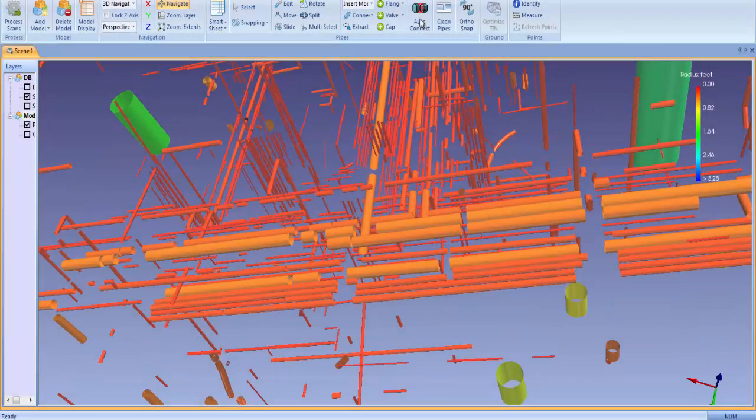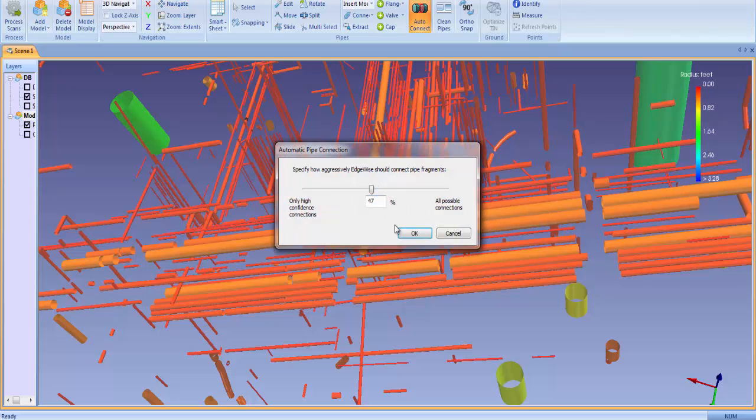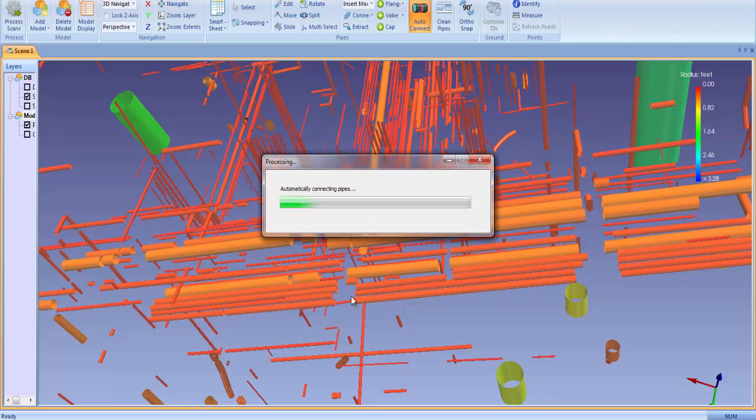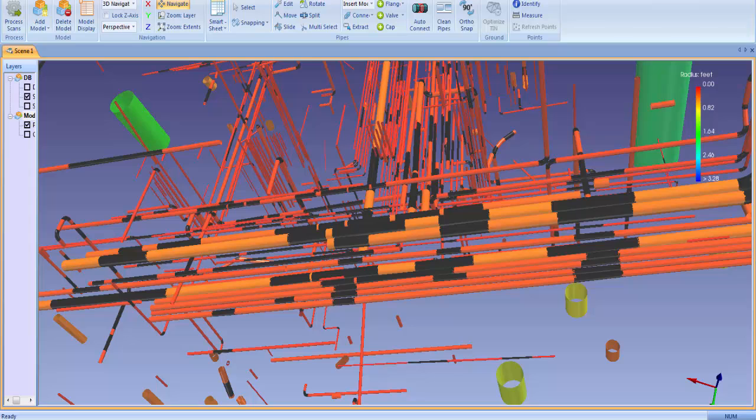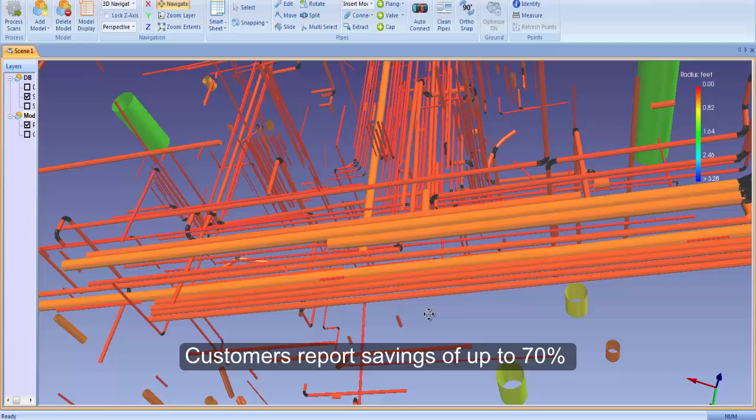ClearEdge 3D's EdgeWise software offers the fastest, most accurate as-built modeling workflow in the industry. Customers report savings of up to 70% over traditional manual modeling software.